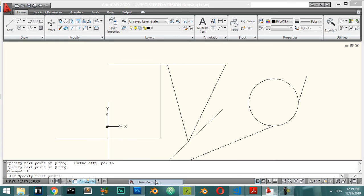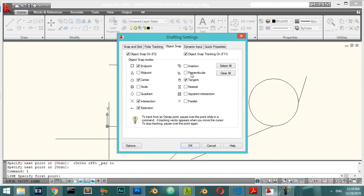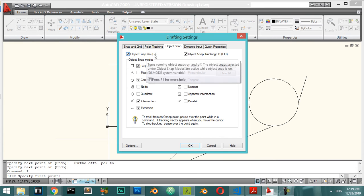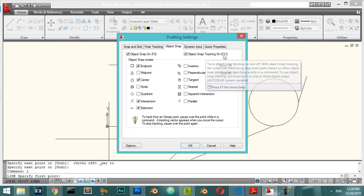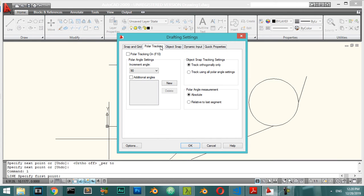In the OSNAP settings, all options are activated by default. You can toggle OSNAP on and off using F3. There are also other keyboard shortcuts available in the settings panel.